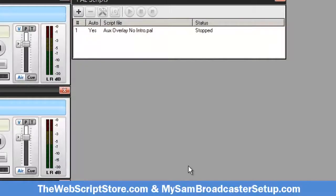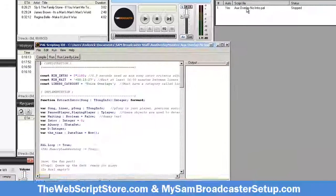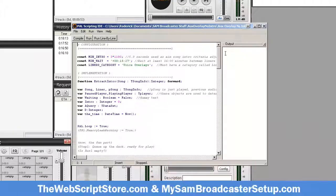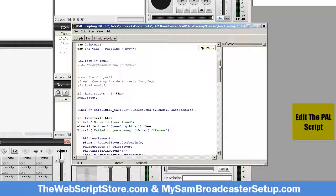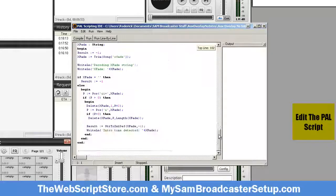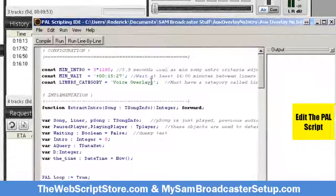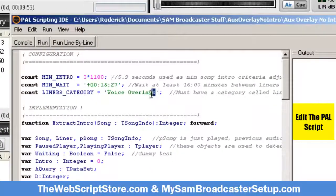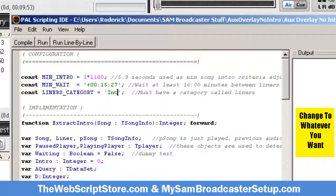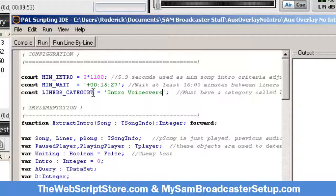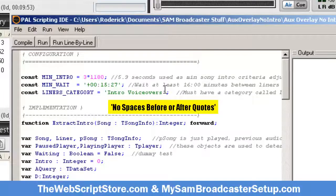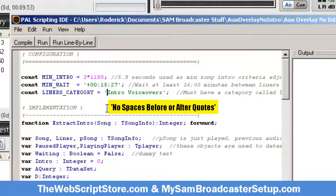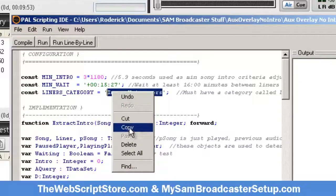Now in order for this to work, you're gonna have to edit it. When you first get it, it comes pre-populated, but I'm gonna change this to whatever I want. I'm gonna call it intro voiceovers - no spaces after it, no spaces before it. As a matter of fact, I'm gonna copy this. This is the best way to do it.